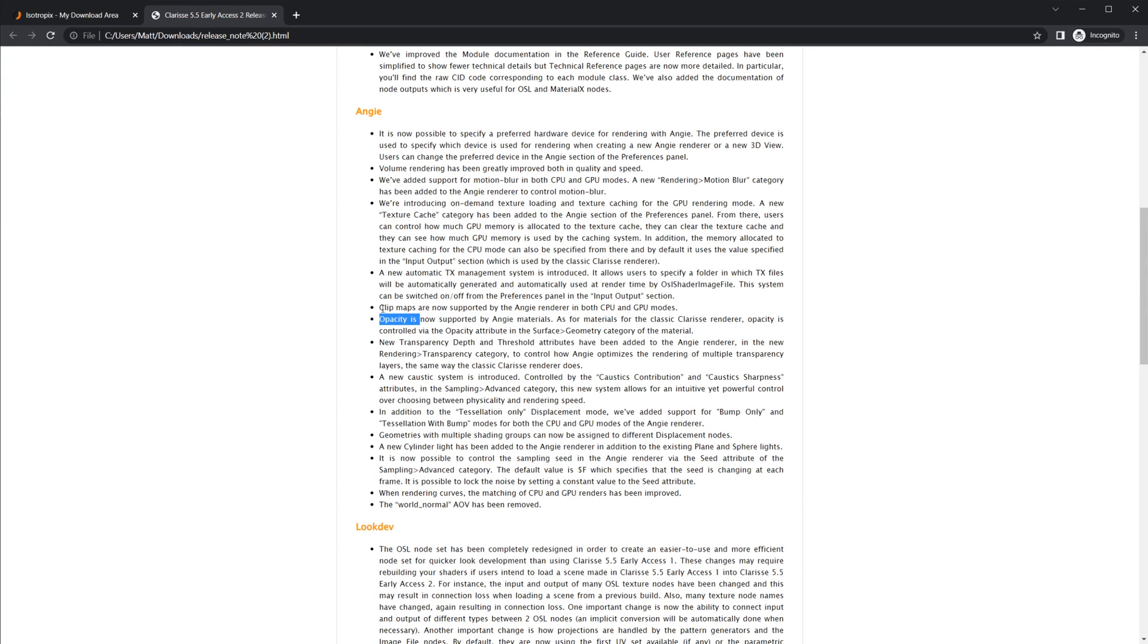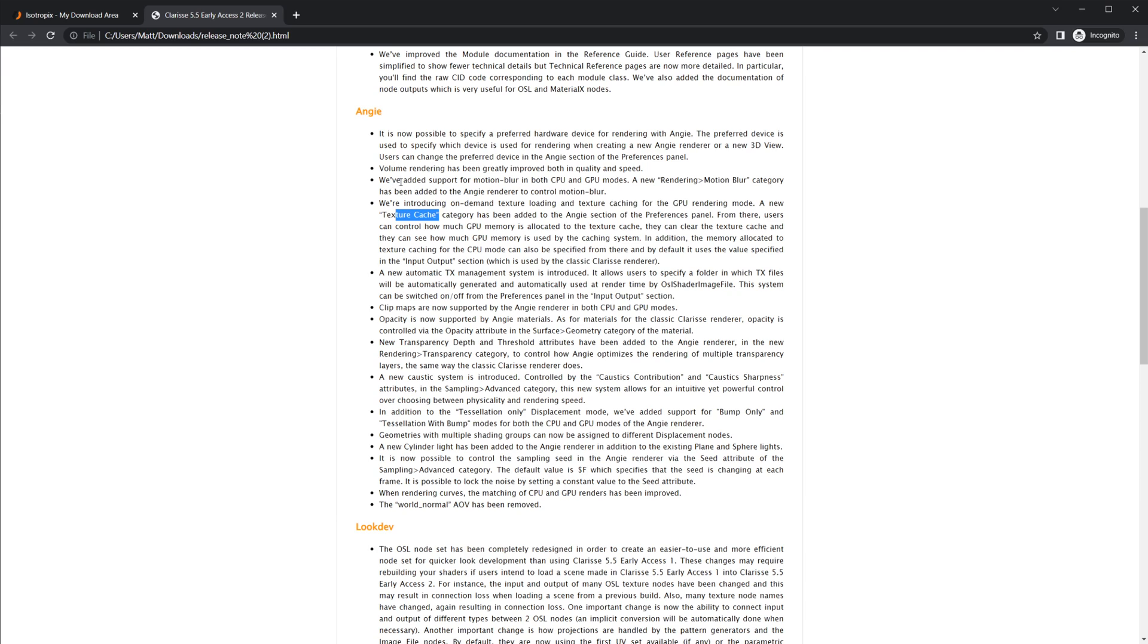Like I said, opacity and clip maps are now supported, as well as automatic TX file management, which is pretty sick. You've got your texture caches. Oh yeah, I forgot about this one: motion blur is now enabled in both CPU and GPU. That is going to be big for any sort of animations you're doing, so definitely something you want to enable there.